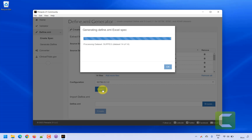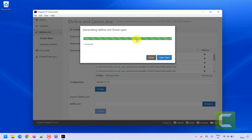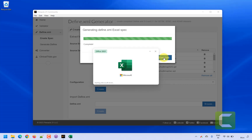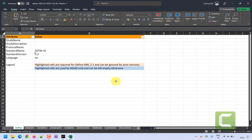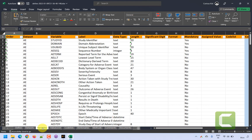It has created the Excel specification for us — so we'll open that spec. It creates a blank specification based on the available data, including sheets for datasets, variables, value level, code list, dictionaries, methods, and comments.